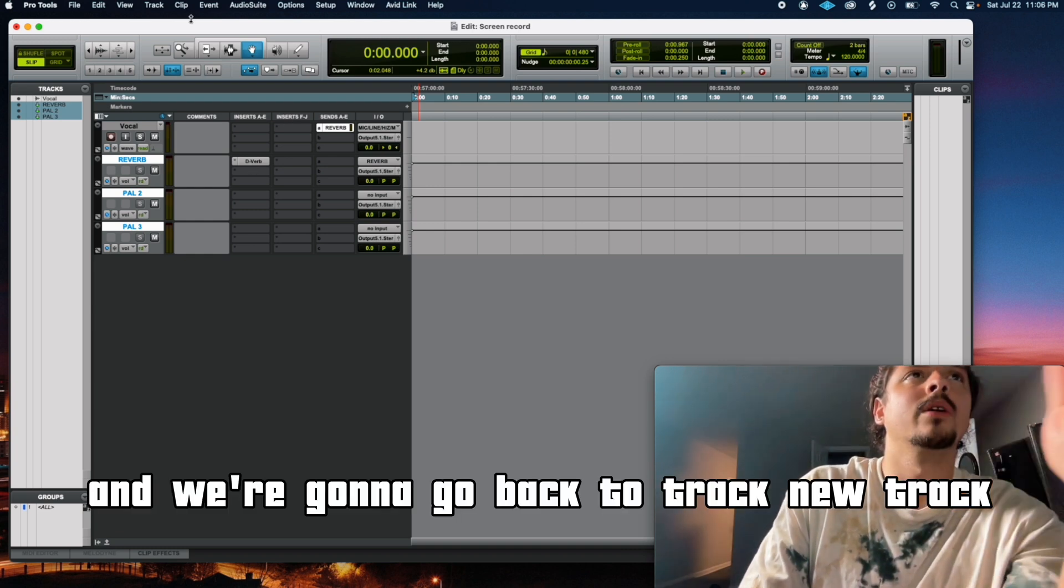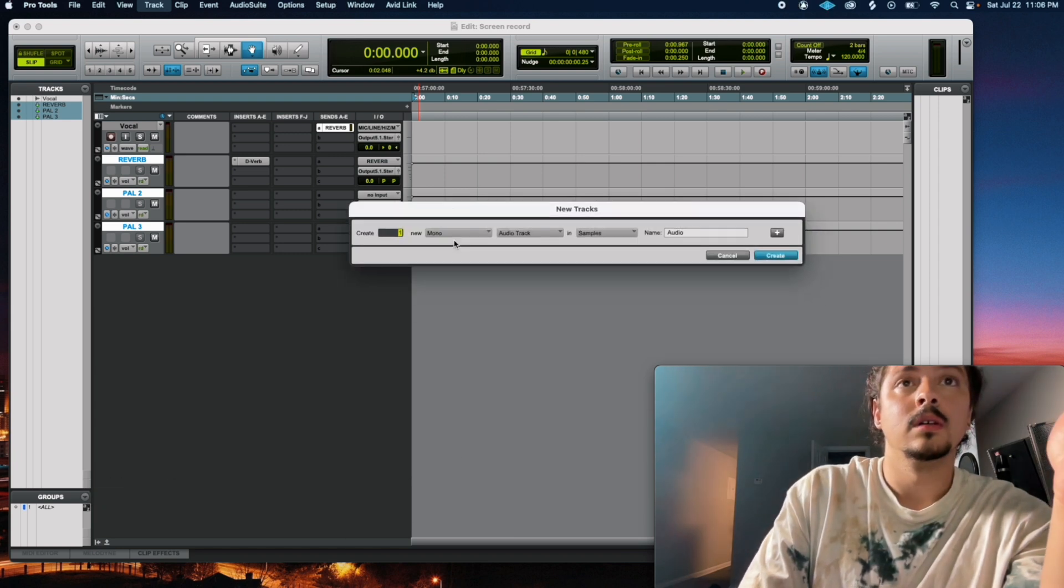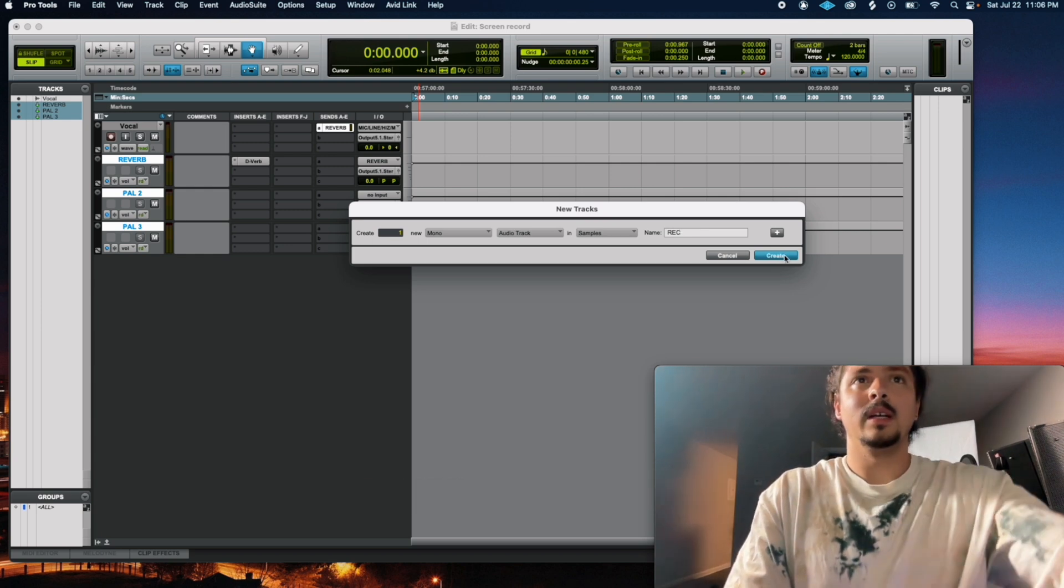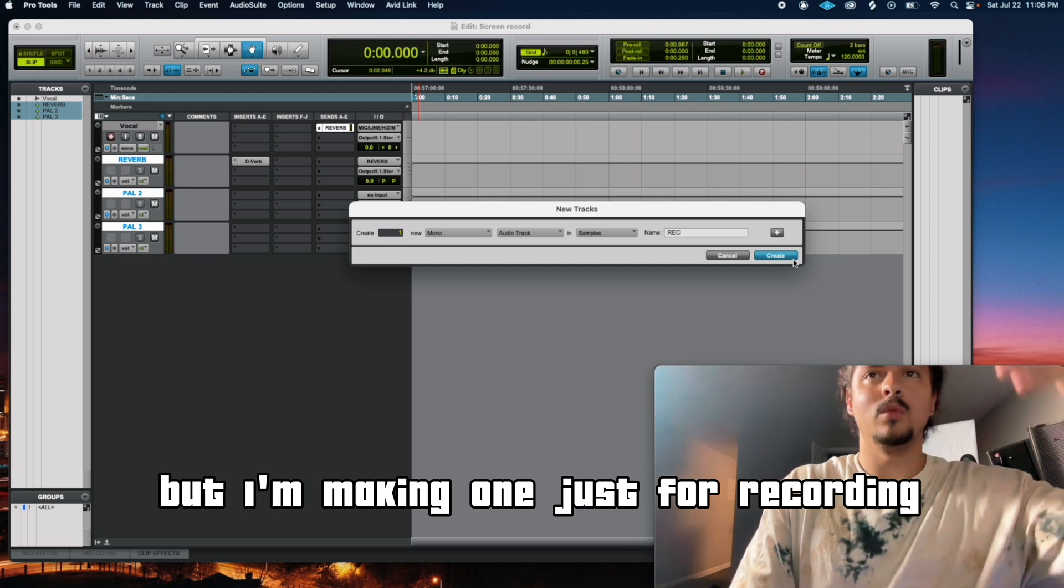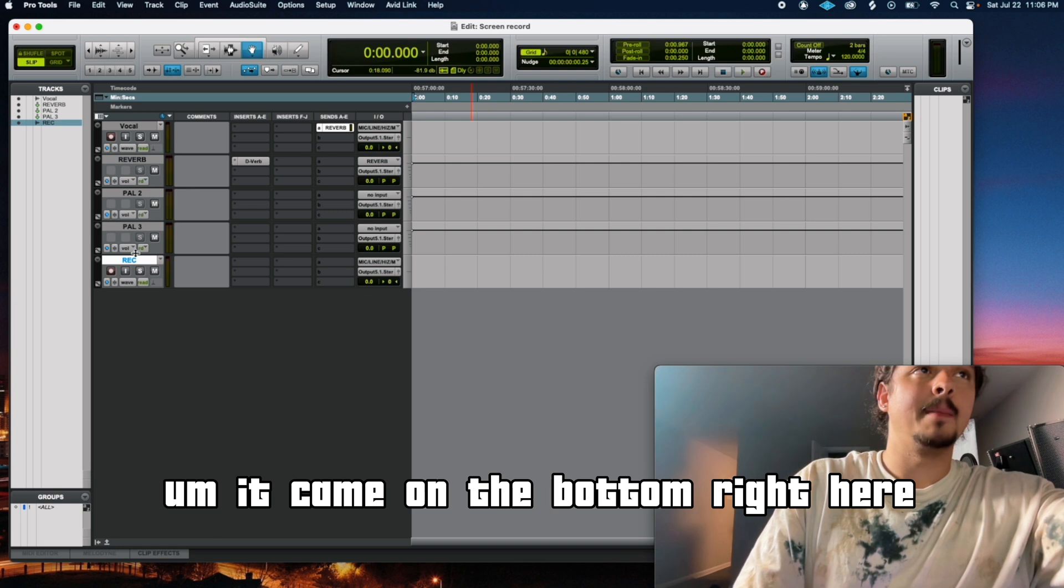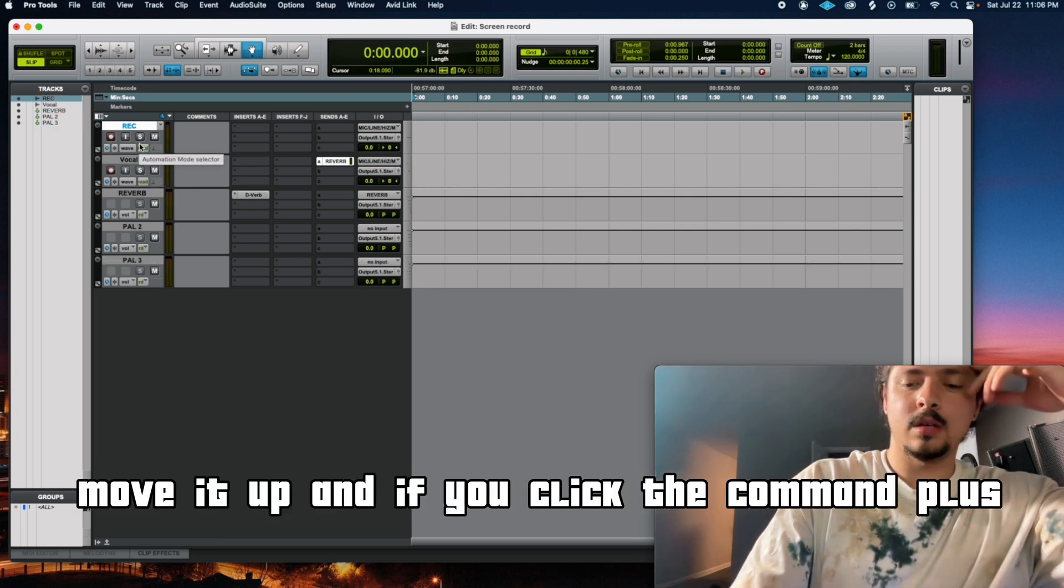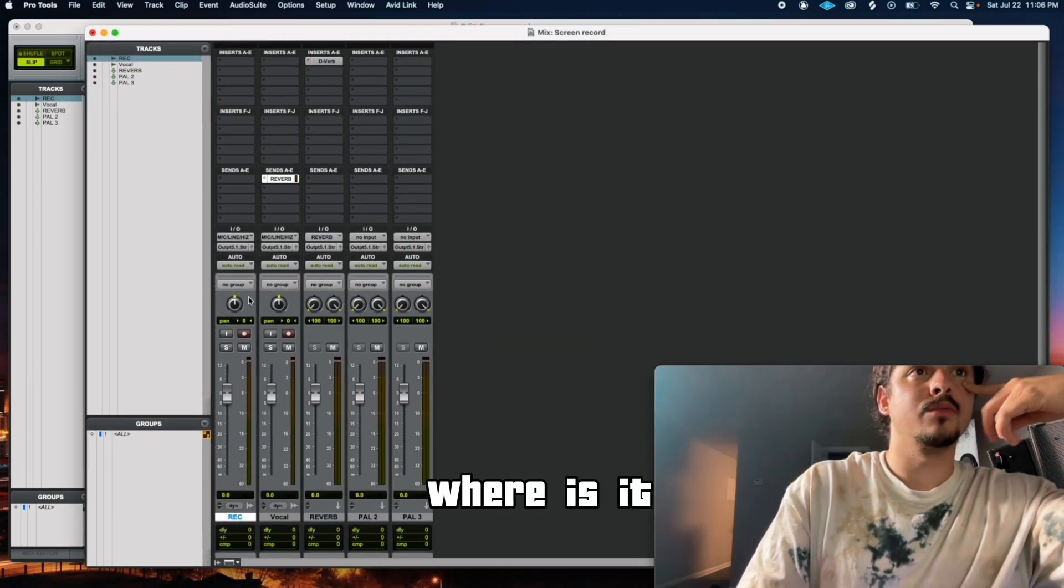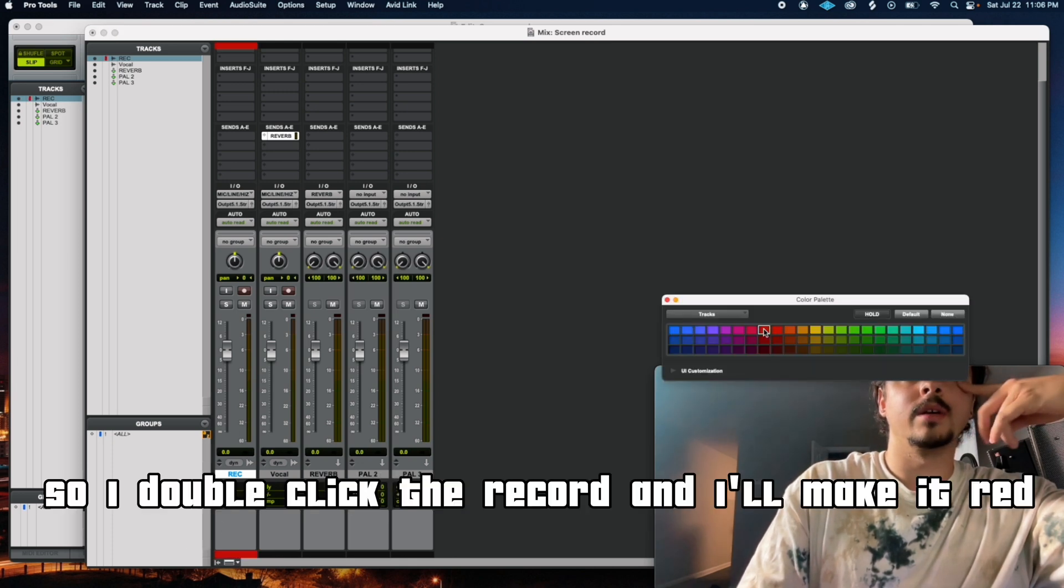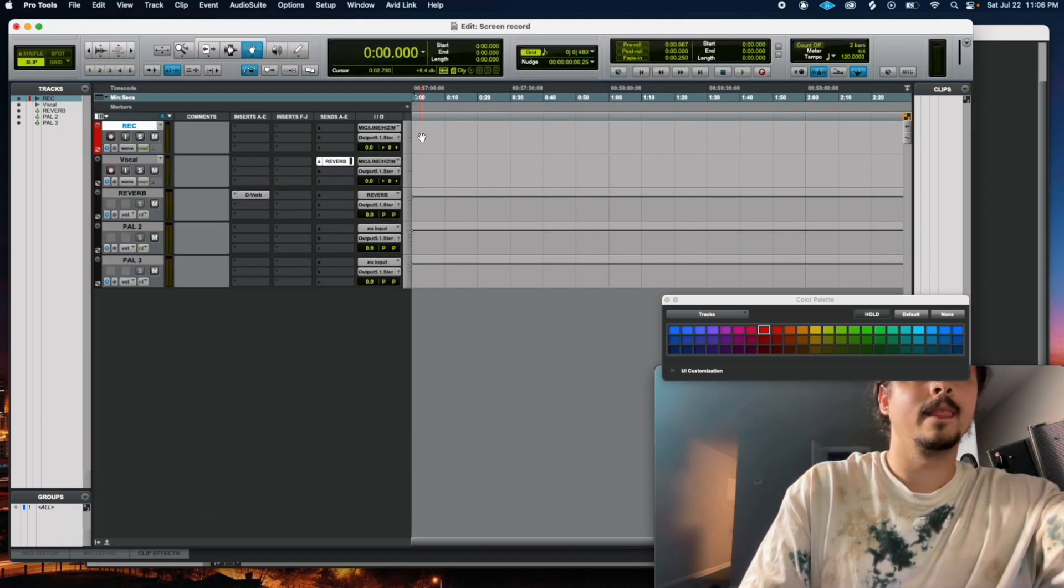And we're going to go back to track, new track. Mono, audio. And we're going to be recording on this. Recording. We could have recorded right here on the main vocal, but I'm making one just for recording. Named recording. Recording in mono. It came on the bottom right here. I don't like that. Grab it over here, move it up. And if you click the Command Plus, you can change the color. So I double click the record and I'll make it red, purely just for aesthetic reasonings. Then I'm going to click back to this. There you go, now it's red.